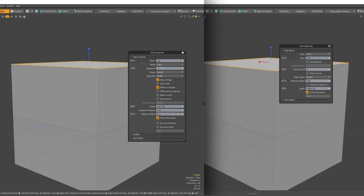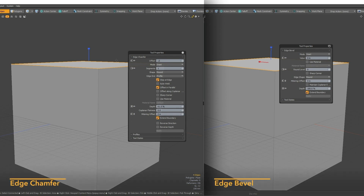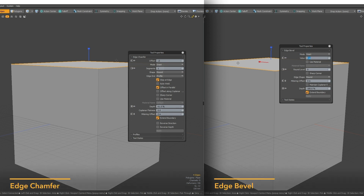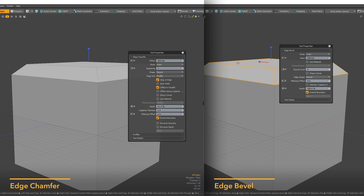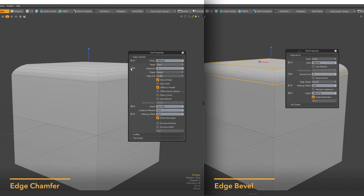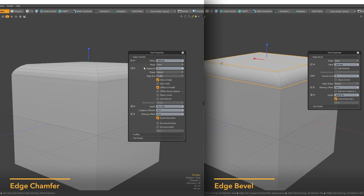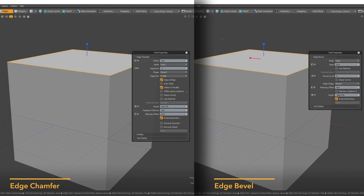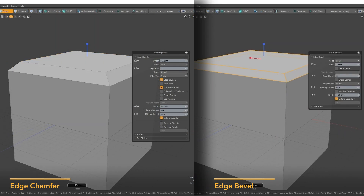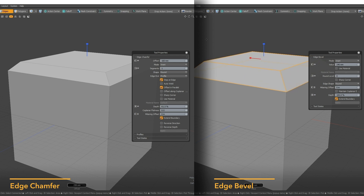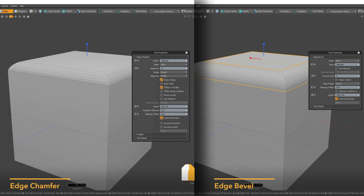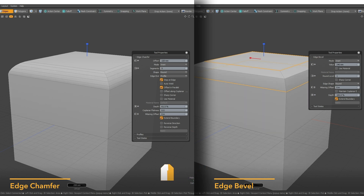Omni Haul is also set up so that hauling inputs are consistent across all tools. For example, both the edge bevel and the edge chamfer tools allow us to increase the amount of segments or level of roundness when an offset is created. To keep hauling uniform across all tools, both the segment parameter and the round level parameter will be mapped by default so that if you hold down your right mouse button and drag side to side, the roundness or segment amount will increase or decrease, as both parameters produce a similar result.